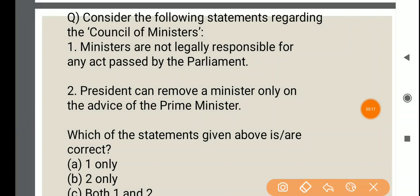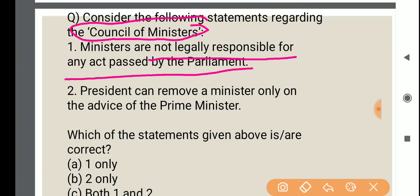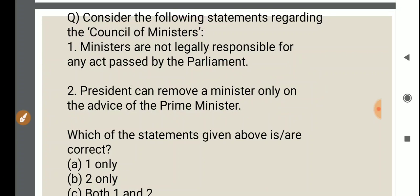The next question is from Indian polity — consider the following statements regarding the Council of Ministers. First: ministers are not legally responsible for any act passed by the parliament — it is actually a tricky statement, but it is a right statement. Second: the President can remove a minister only on the advice of the Prime Minister. Answer is all statements are correct.